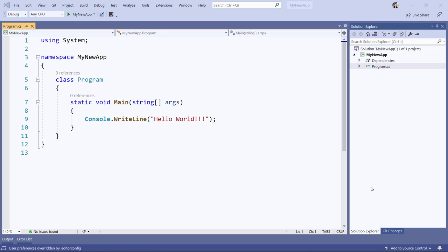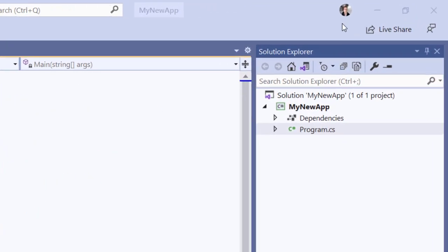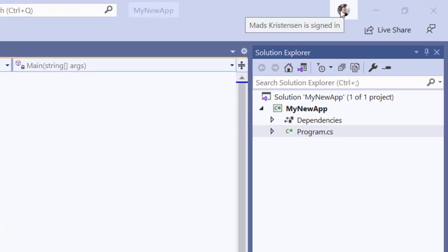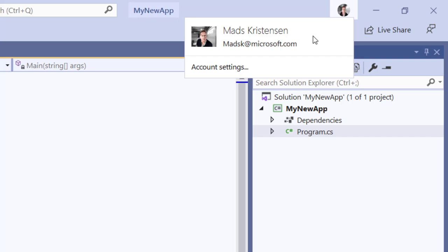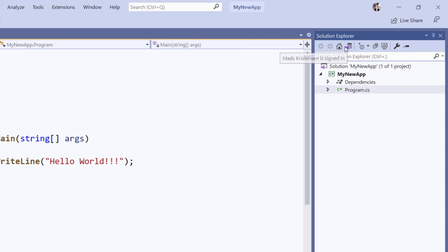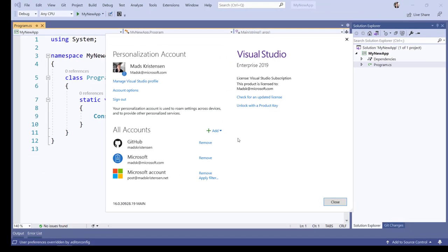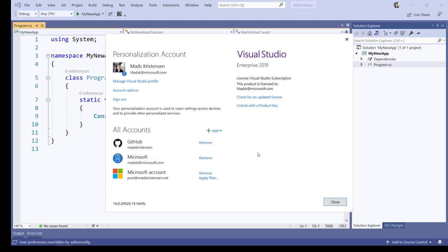The first thing I have to do is to connect Visual Studio to my GitHub account. I do that from Account Settings where I can click the Add GitHub Account button. This will take me to the browser where I can connect an existing GitHub account or create a new one.